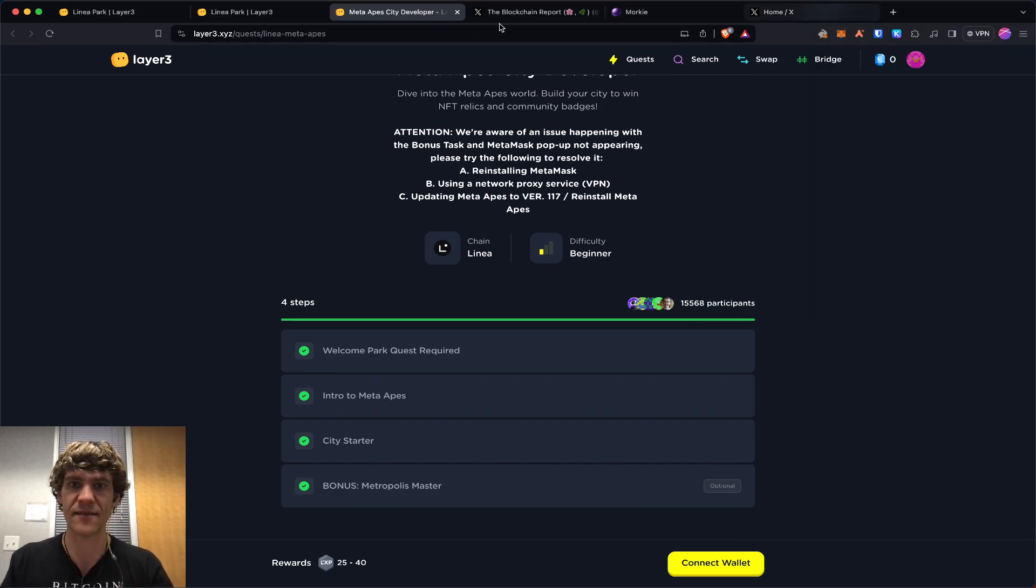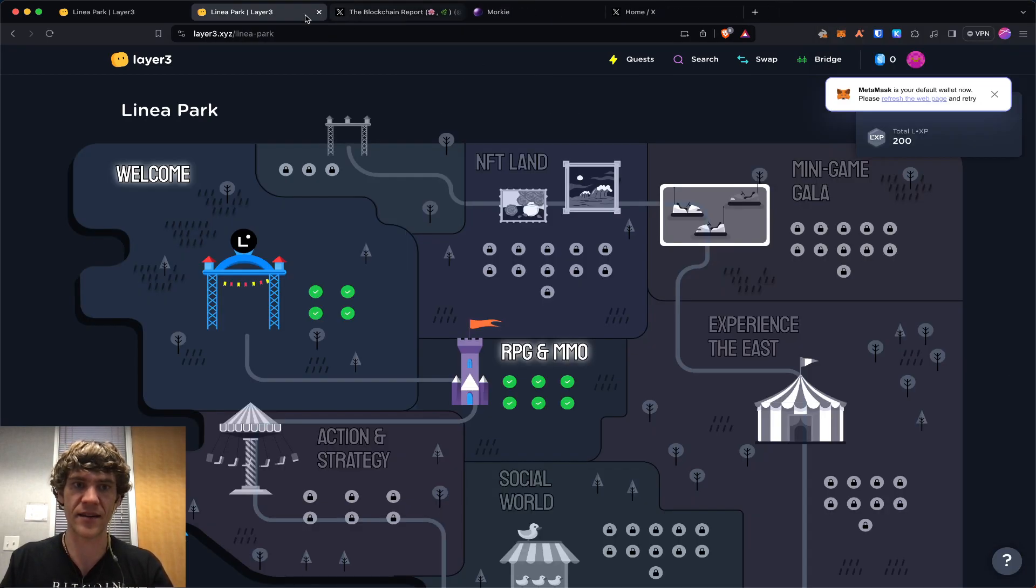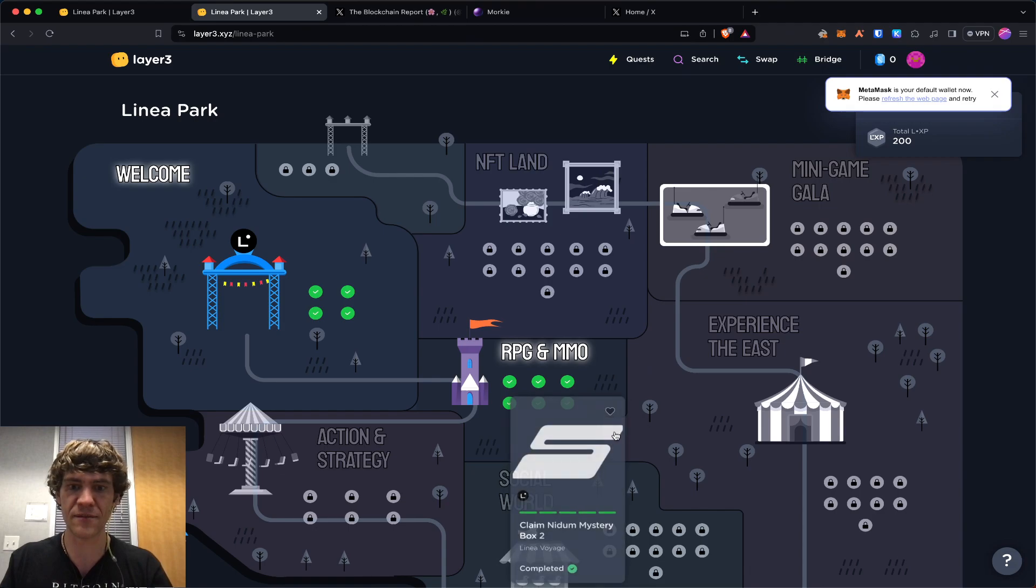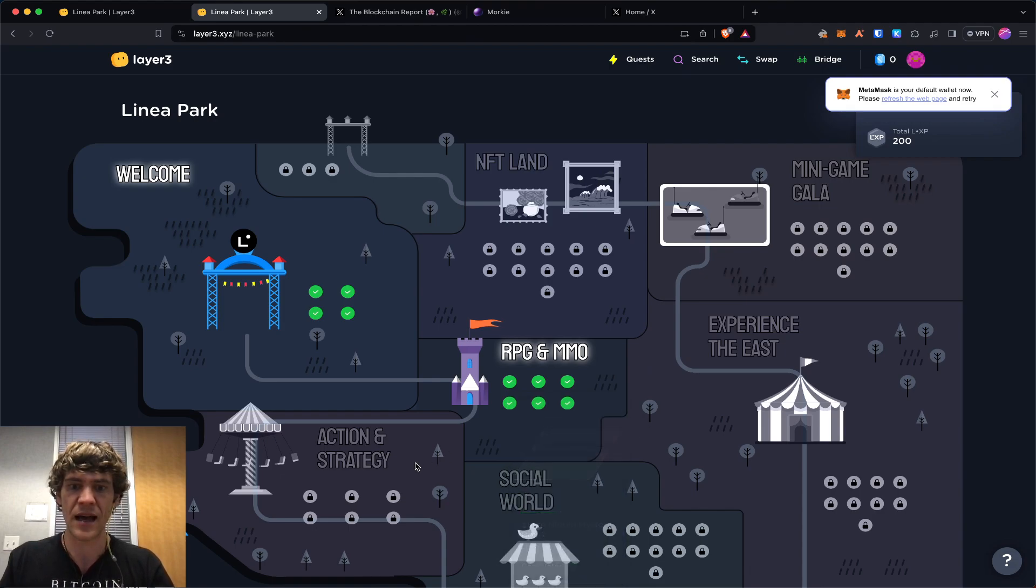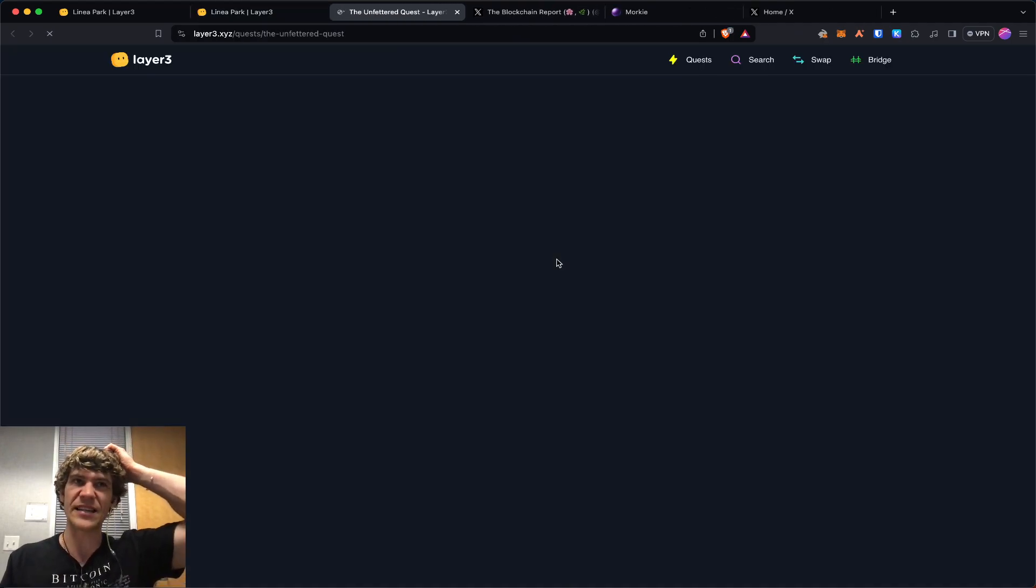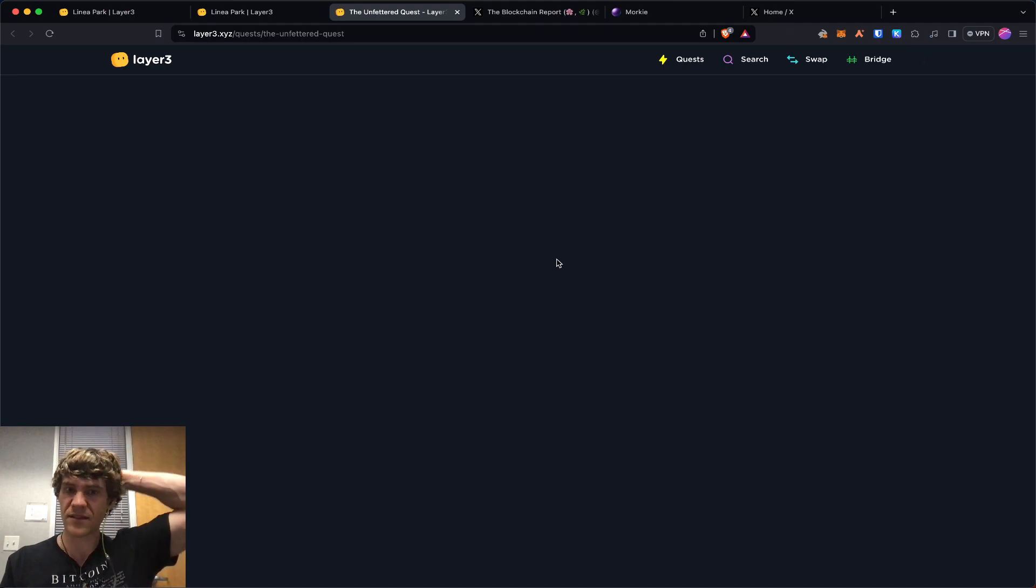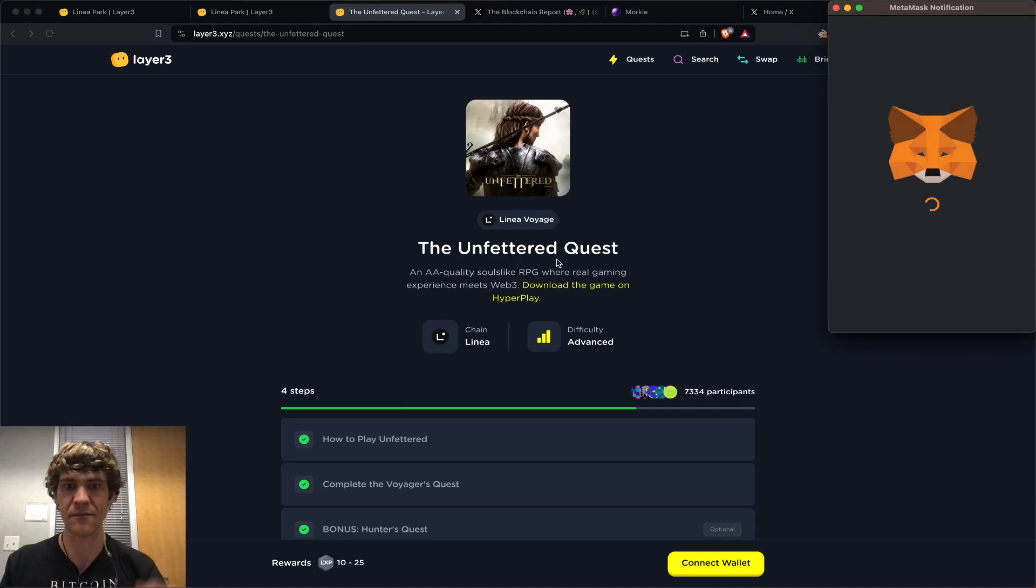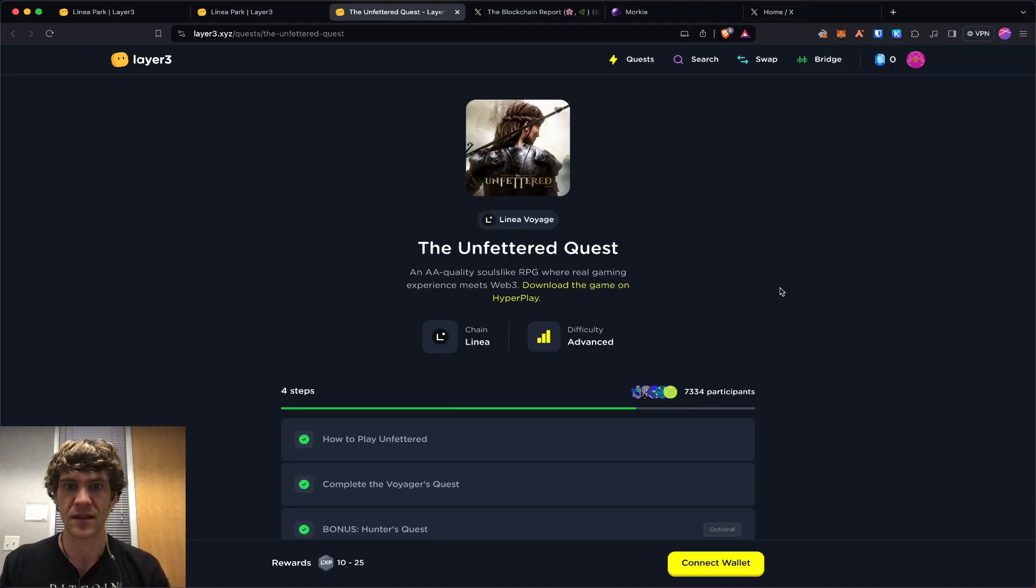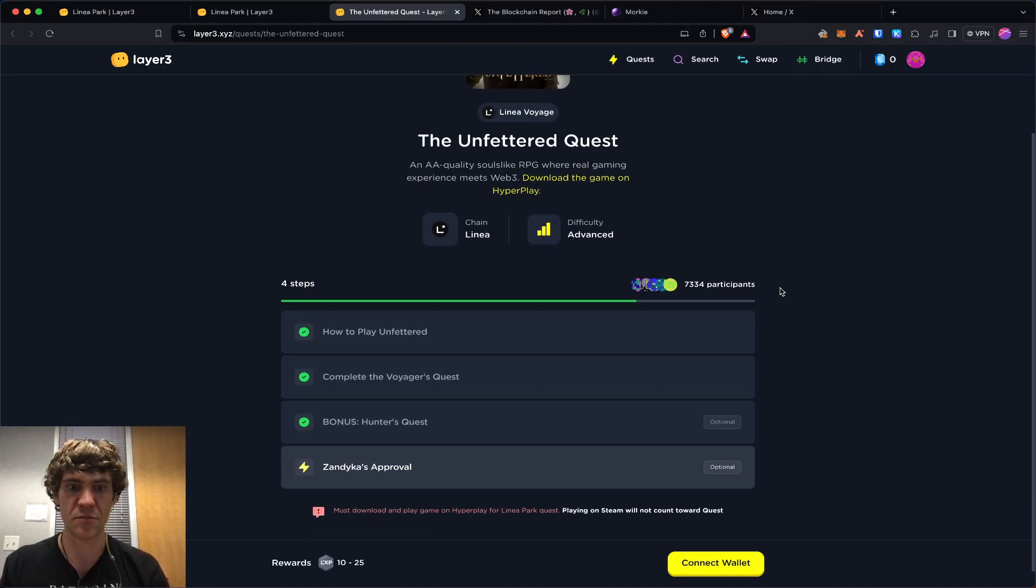So that's that. And also Unfettered, I did end up downloading the game. I don't really like downloading stuff like that, but it is pretty legit.